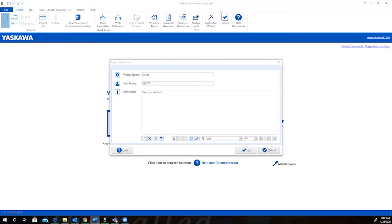So you just got your new Yaskawa Drive and you're excited to commission it. In this video, we'll show you a brief overview of how to use Yaskawa's Drive Wizard Industrial configuration software to make that process fun and easy.